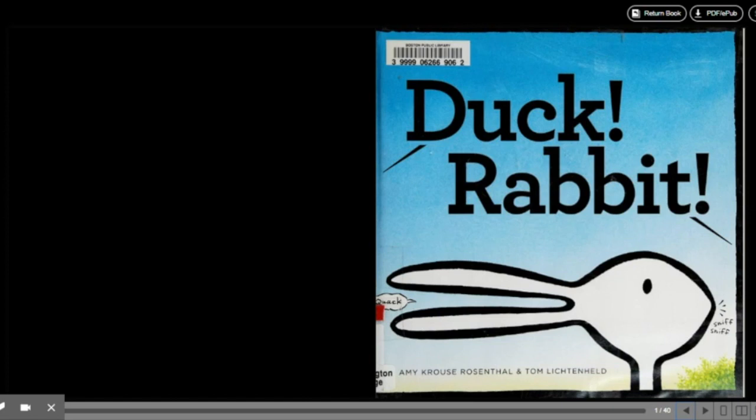Well, I certainly do, because it seems to be a book about a duck. No, actually it's a book about a rabbit. No, it's a book about a duck. No, it's a book about a rabbit.